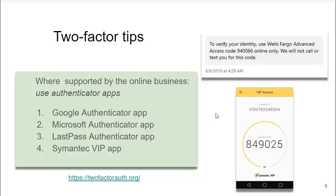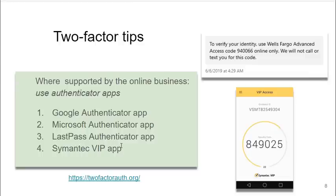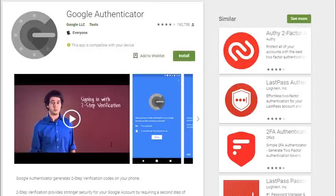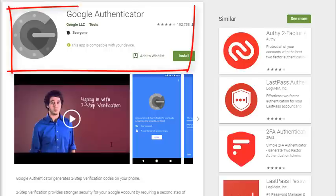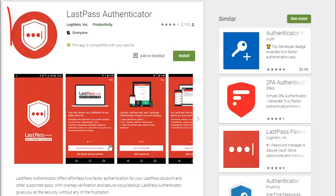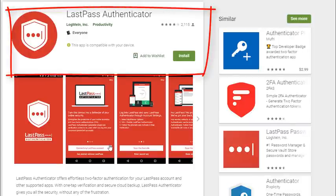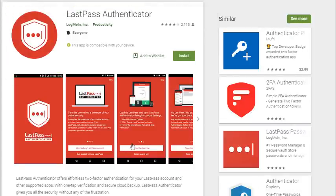There are better two-factor authentication methods. One is using the Google authenticator app, the Microsoft authenticator app, or the LastPass authenticator app, or apps like Symantec VIP app. These are much more secure than just a text message to your phone. If you're using the Google ecosystem, Gmail, any of the Google products, and you're having to log on, I would definitely encourage you to get the Google authenticator.